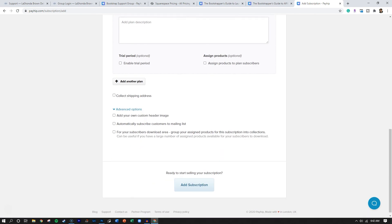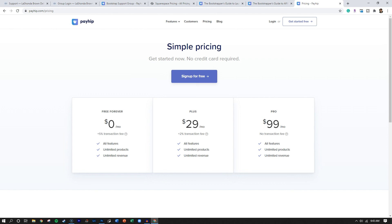You can also click on advanced options to add your own header image, automatically subscribe them to a mailing list, or group assigned products for this subscription into collections — useful if you have a ton of items you're granting access to. Payhip is an awesome way to sell physical products, digital products, and subscriptions. You can start for free with a 5% transaction fee on top of credit card processing; bump up to Plus to lower it to 2%; or go Pro to completely eliminate the transaction fee, with access to all features, unlimited products, and unlimited revenue.